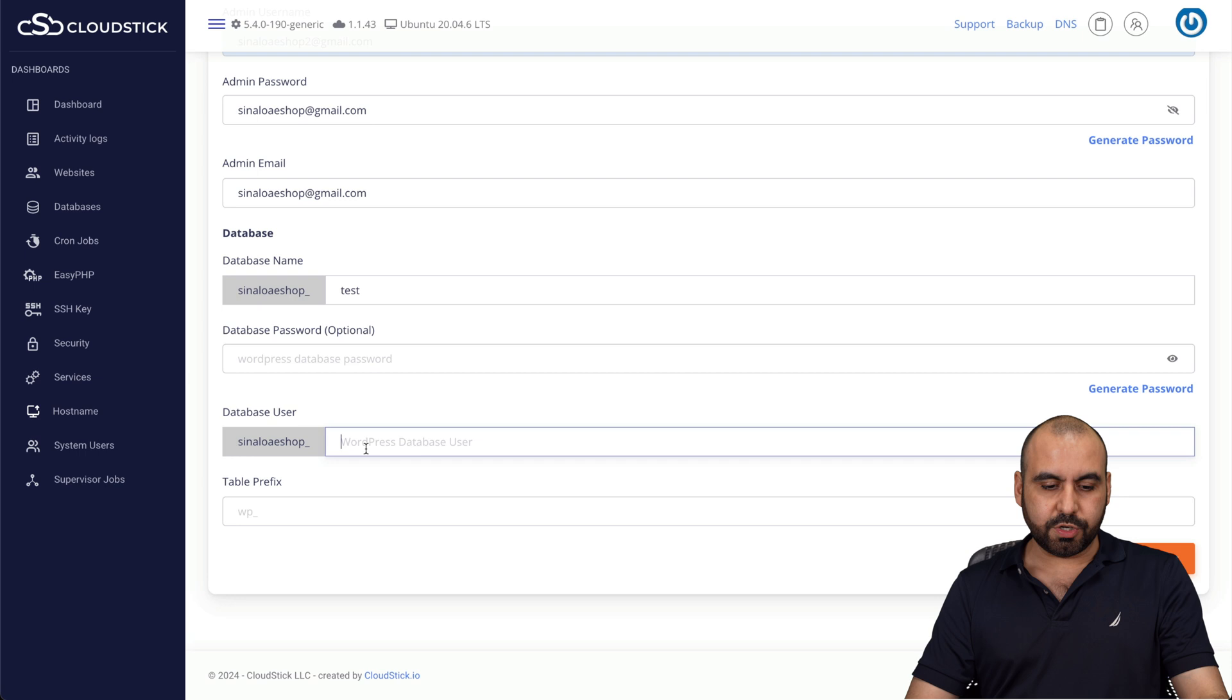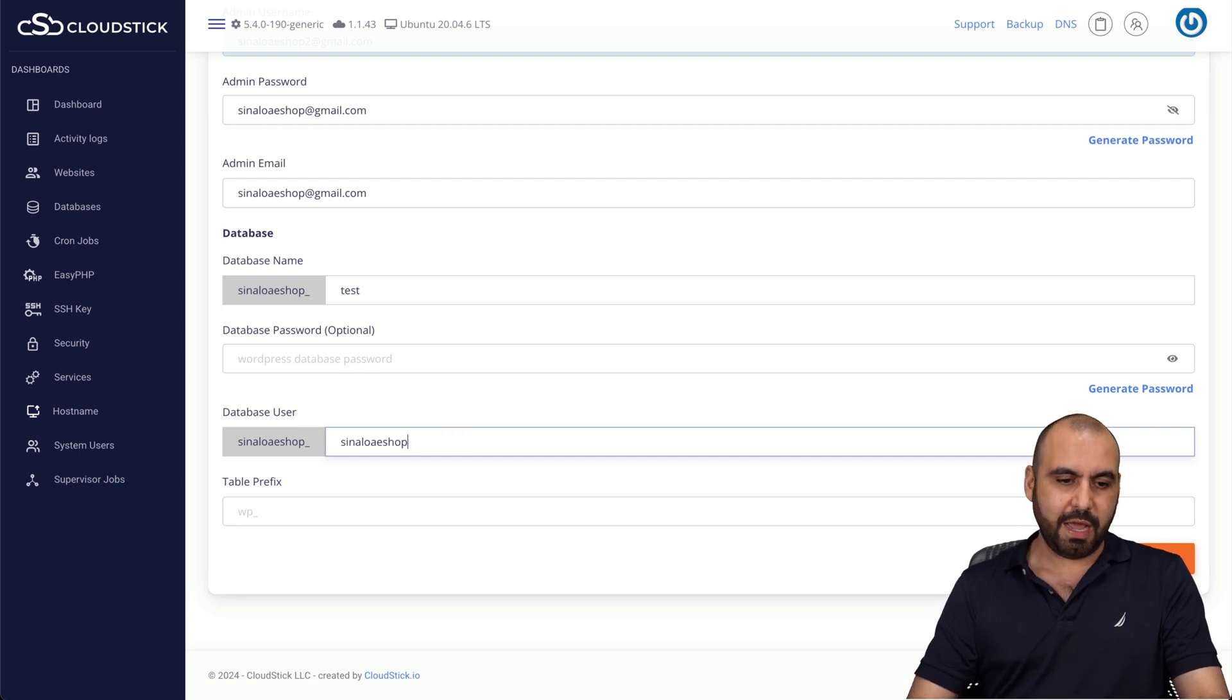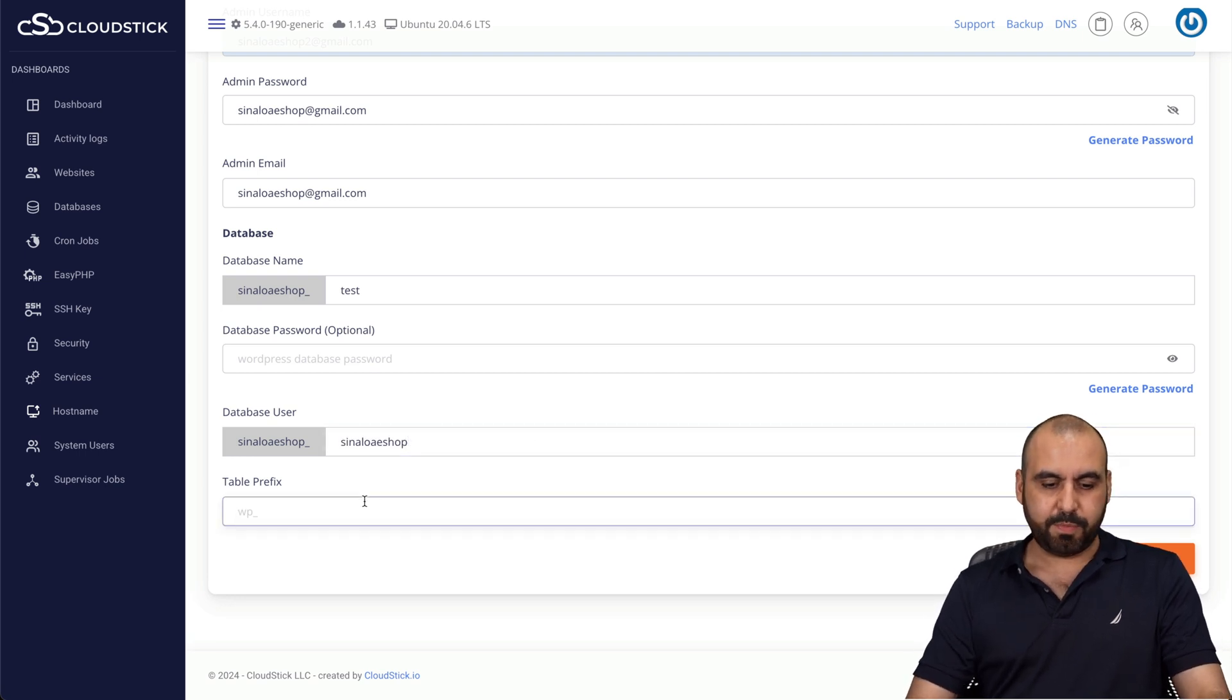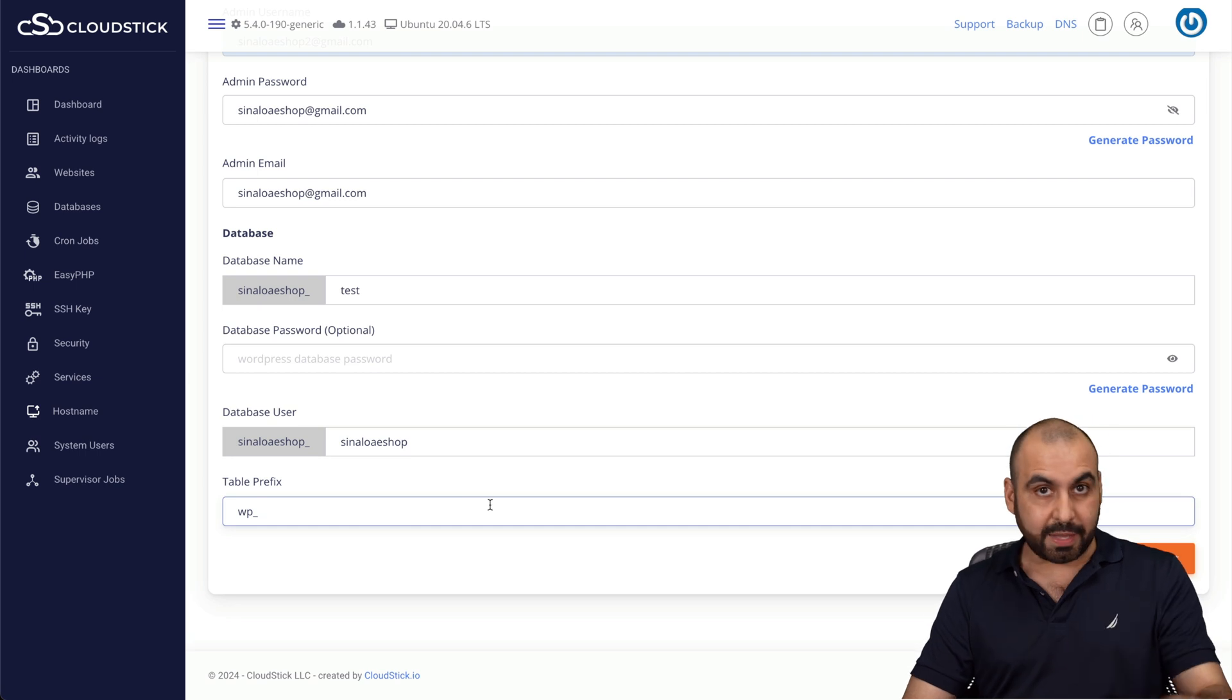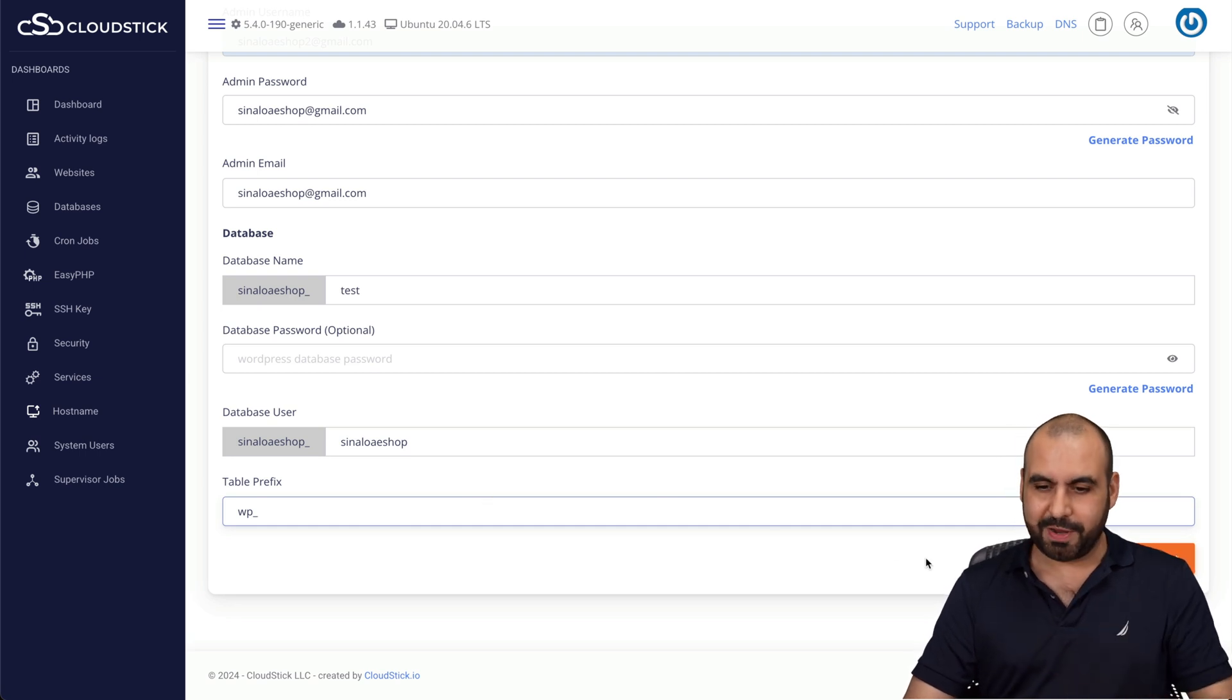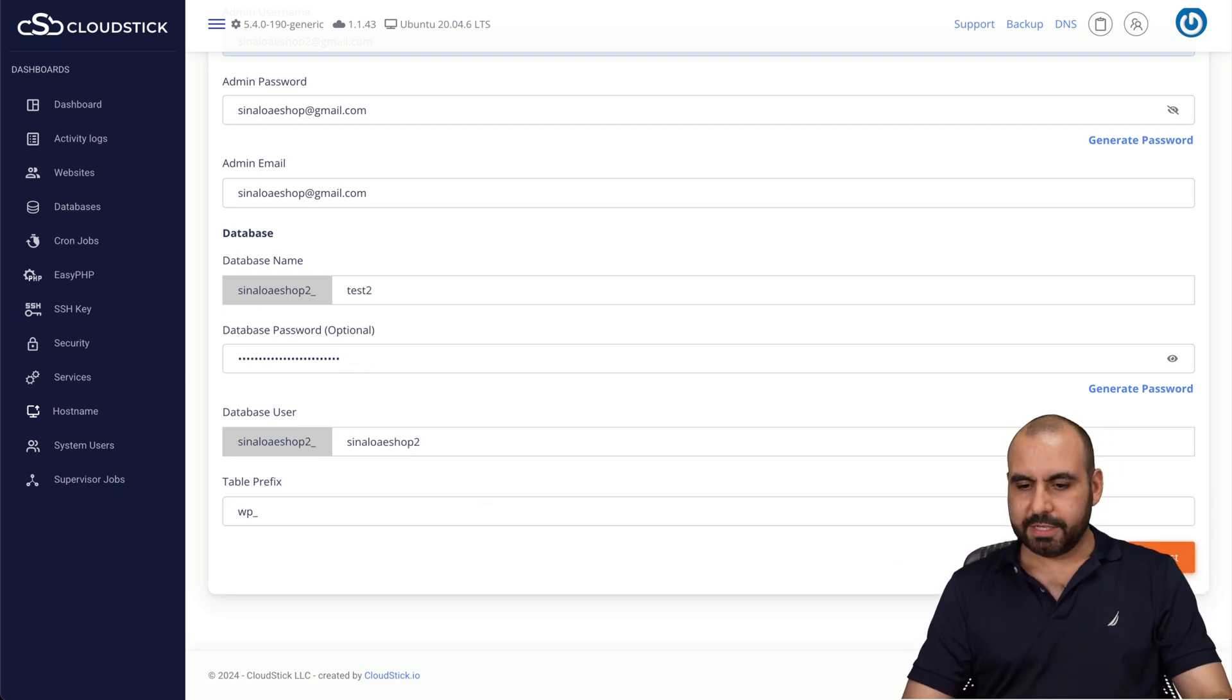Database user, and again, I'm going to use what I'm using right now. Table prefix, WP underscore, and you can use something else, which I do recommend. Don't use WP, all right? All right, let's go ahead and add the application.